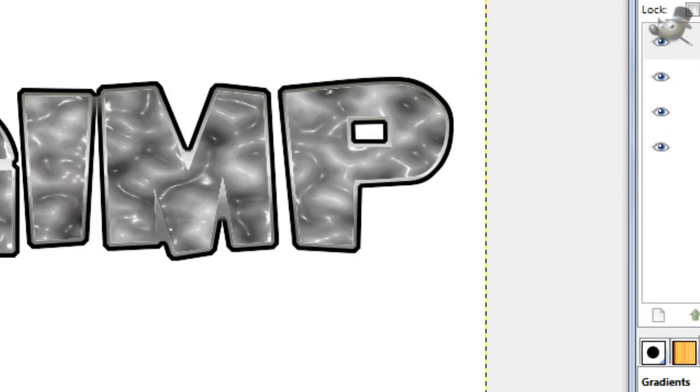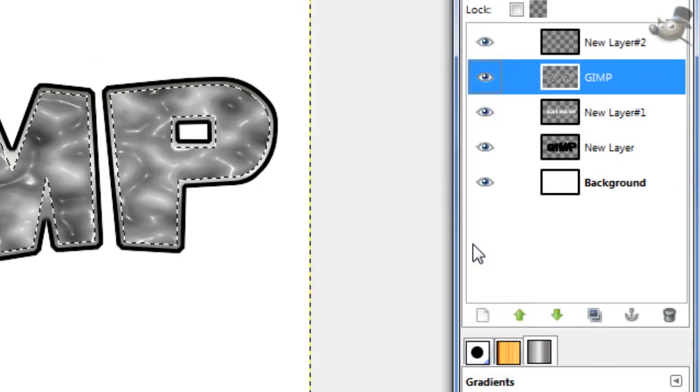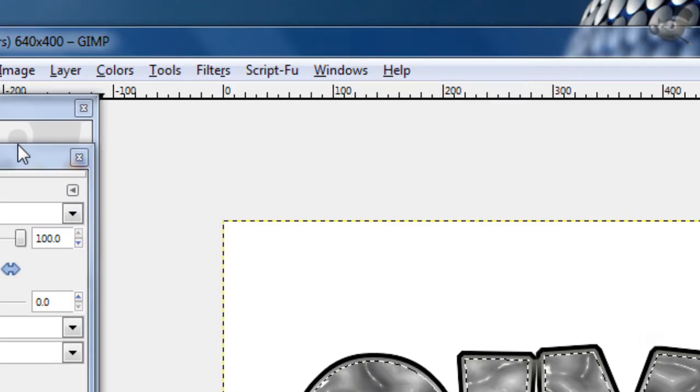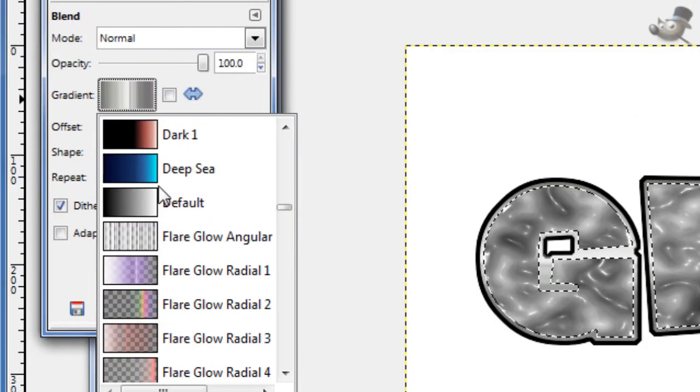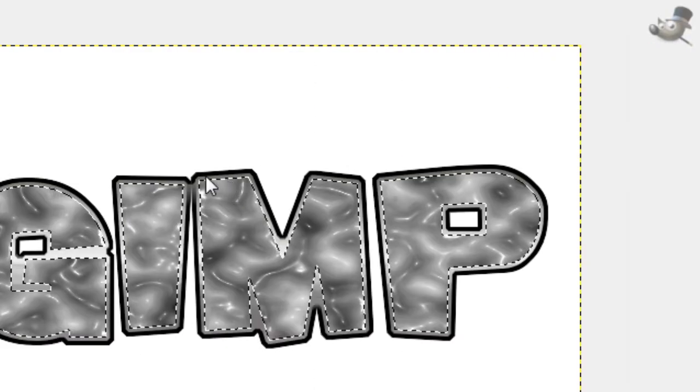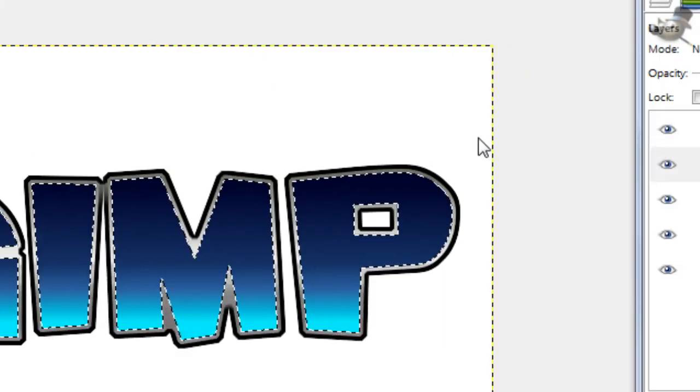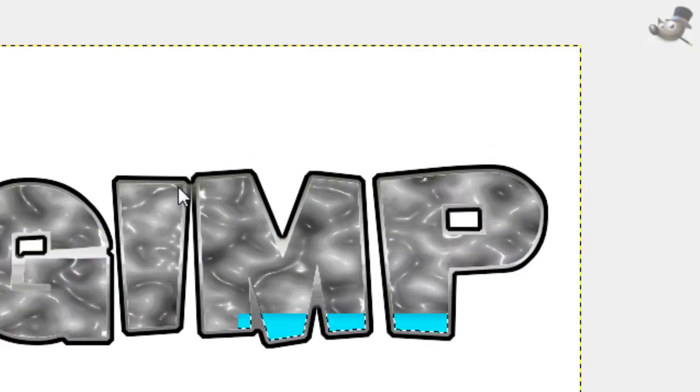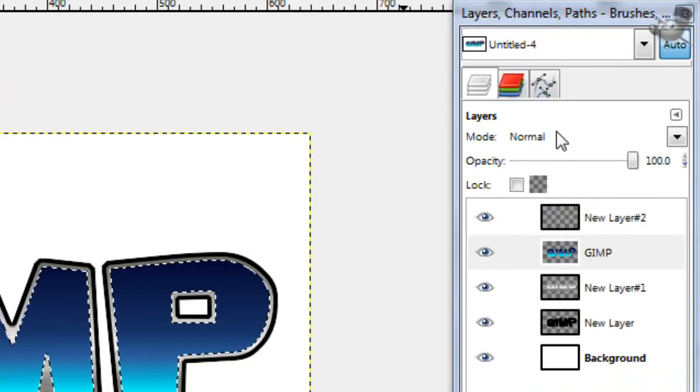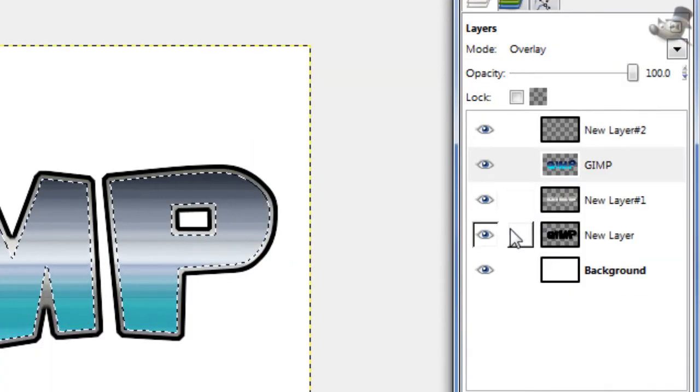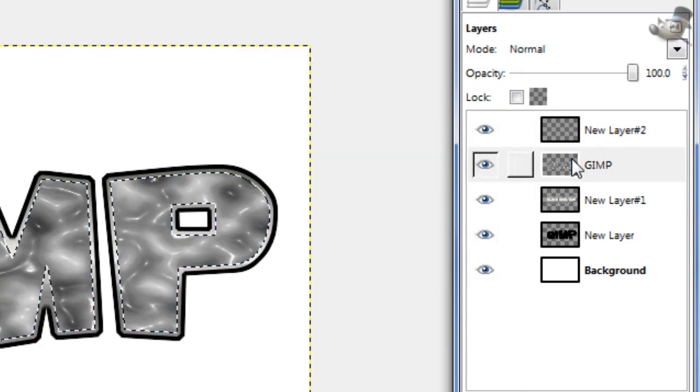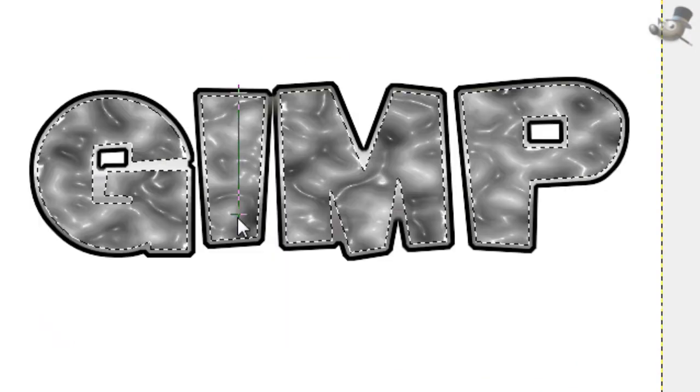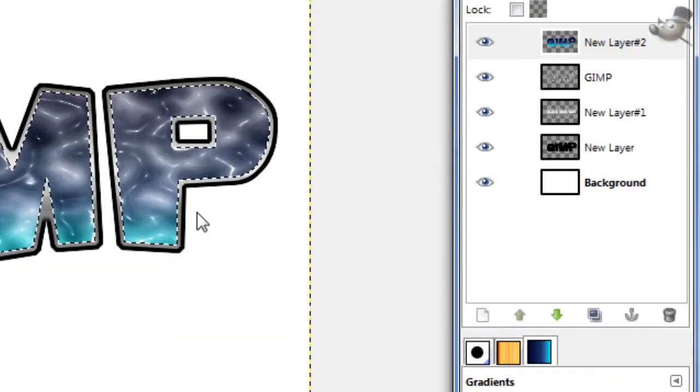Now create a new layer, transparent. Alpha to selection the PlastiRap layer. Now go to Gradient, go to Deep Sea, then stroke down using the Control key to make it straight. You want something about right there. Then go to Mode and go to Overlay. That just gives it a nice blue texture.